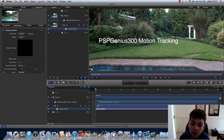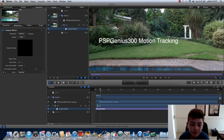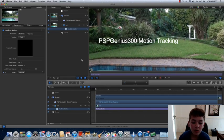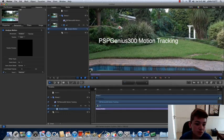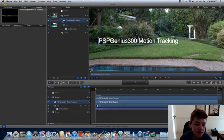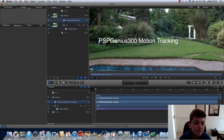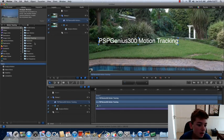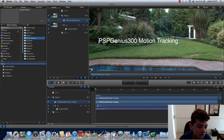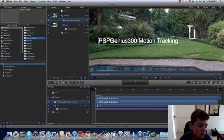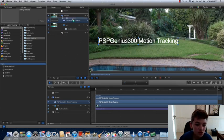So now what you want to do is you want to go to your text layer, click on your text layer, go Library, Behaviors, Motion Tracking, Match Move, drag it onto your text.